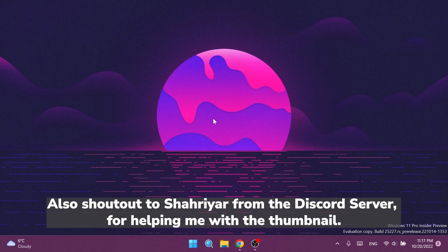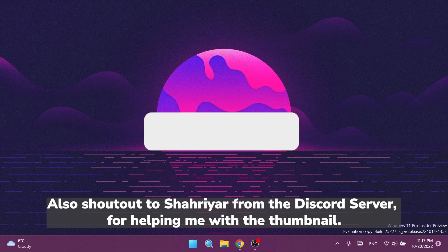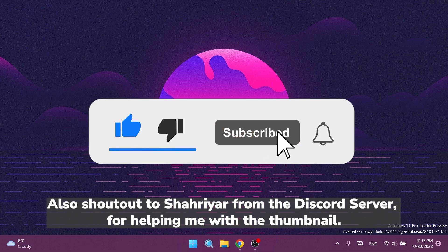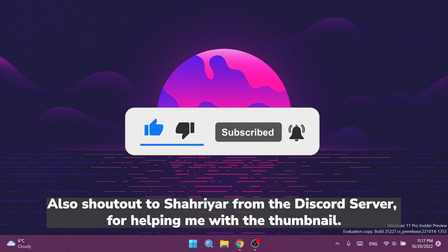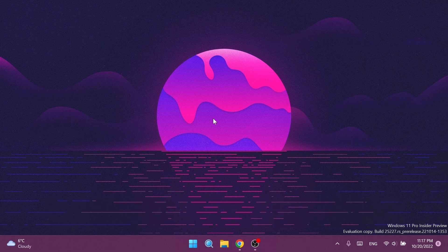If you enjoy videos like these where I show you how to enable different hidden features in Windows 11, don't forget to leave a like below and subscribe to the Tech Based channel with the notification bell activated so that you won't miss any future uploads like this one. So let's begin with the video.